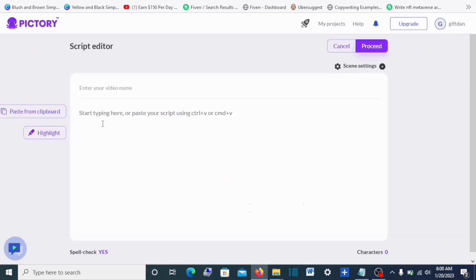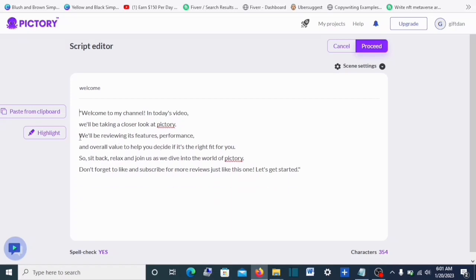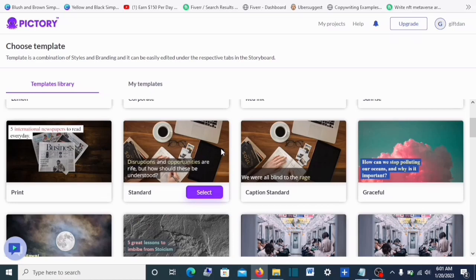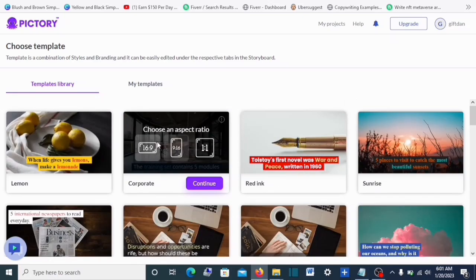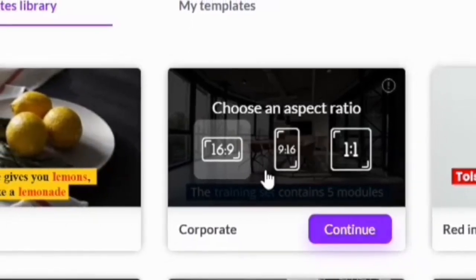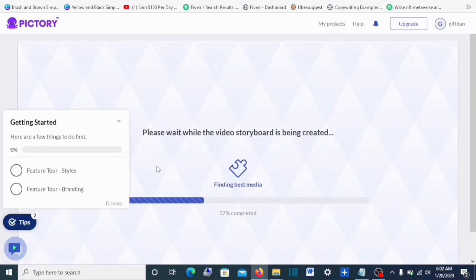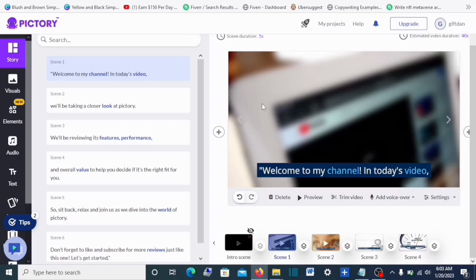We are using the 'Script to Video' option. Once I click on it, it asks me to enter the name of my video — I'll enter 'Welcome.' The script I want to paste is the intro script I used for this video. Once you copy your script, paste it here with Ctrl+V. Then click 'Proceed' — it will take you to the template selection page. They have a lot of templates. I'll select one, click 'Select,' then choose my aspect ratio. I'm going to create a landscape video — the 16:9 ratio. Click 'Continue' and it starts generating the video.